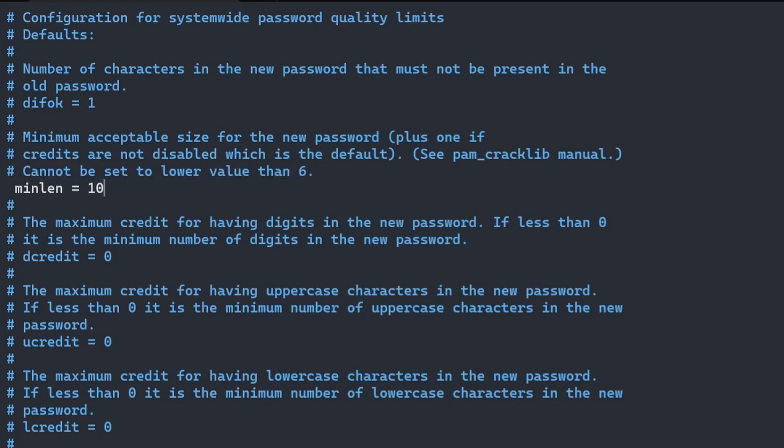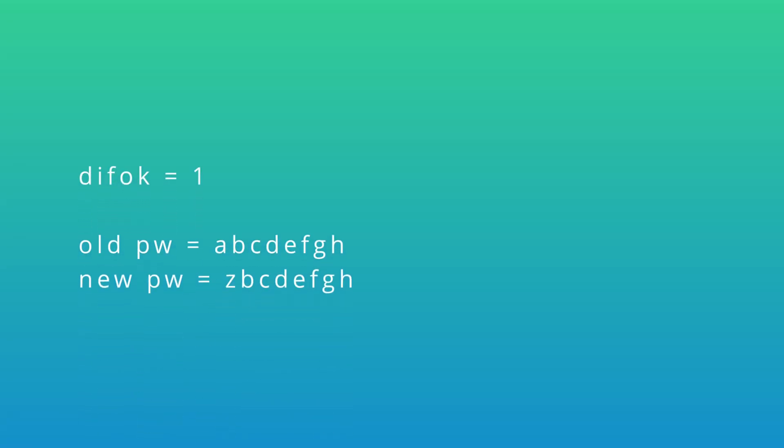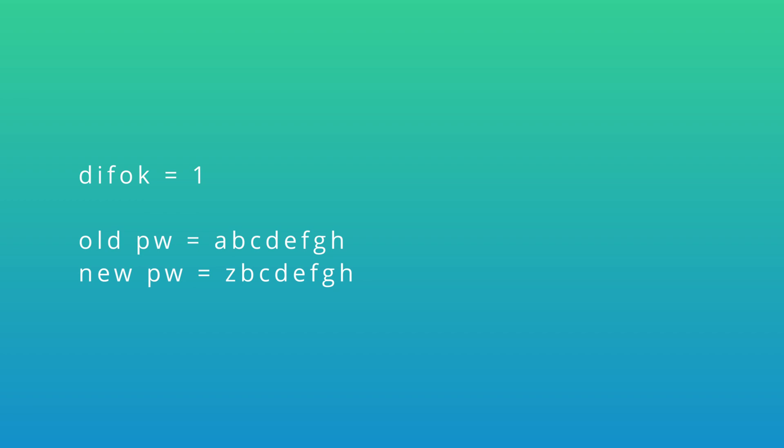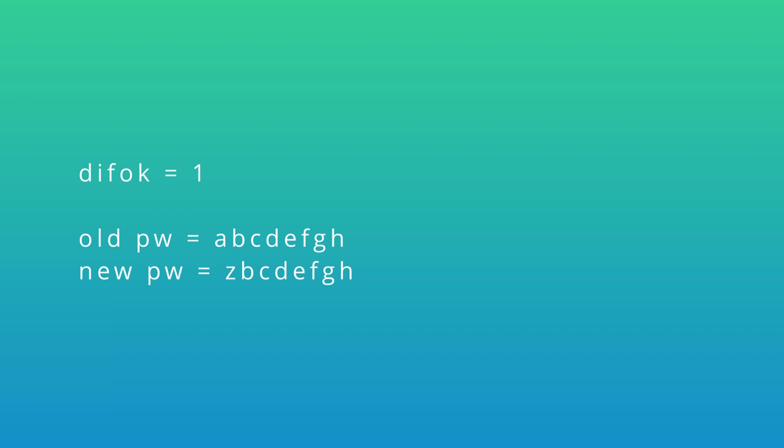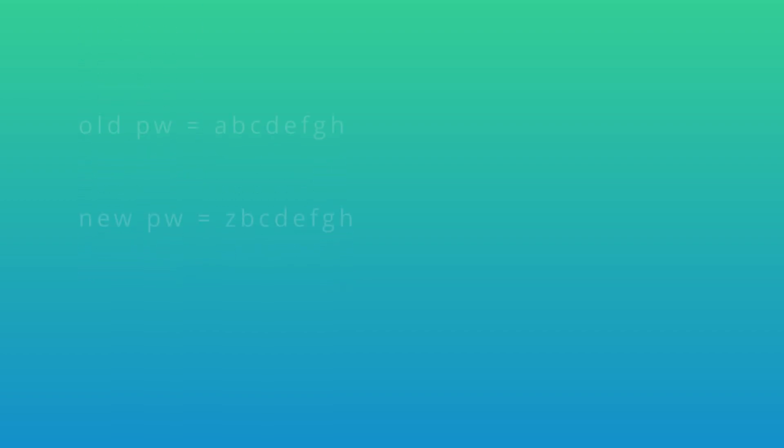difok is the number of characters on the new password that cannot be the same as the old password. For example, if difok is set to one, then at least one of the characters must be changed in the new password, and the rest can remain the same. It's best to not increase this value too much because of the complexity, especially when combined with how often users need to change the password.